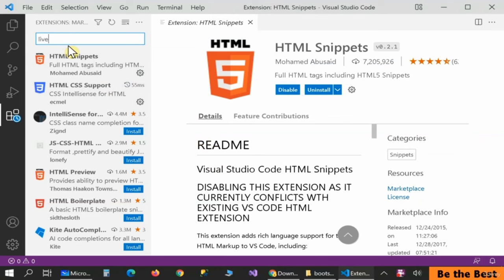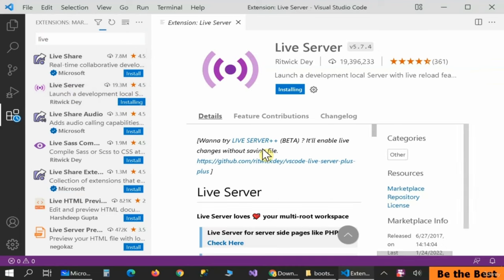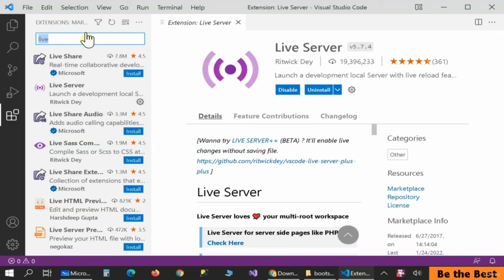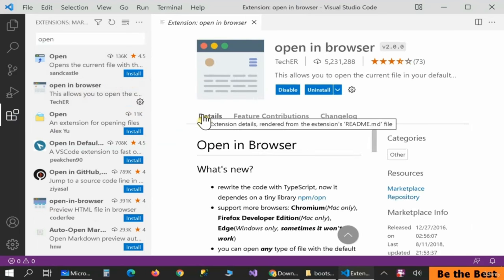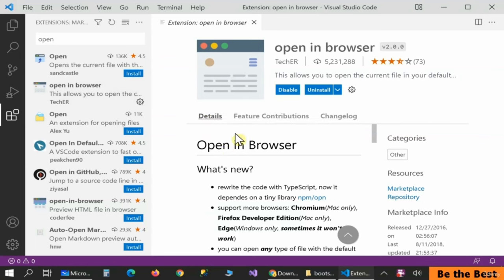The Live Server lets us edit HTML and see real-time results in the browser without needing to manually open and refresh the browser — so it's really important. Don't hesitate to install it. Finally let's add another one named 'Open in Browser'. Install it — if you can't work with the Live Server, you can open your HTML directly inside your browser. Everything is installed.